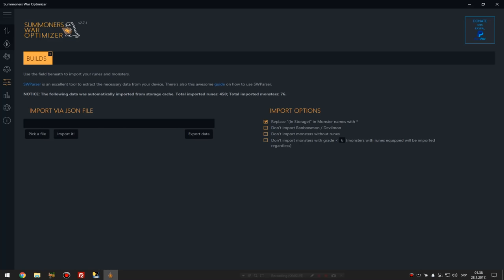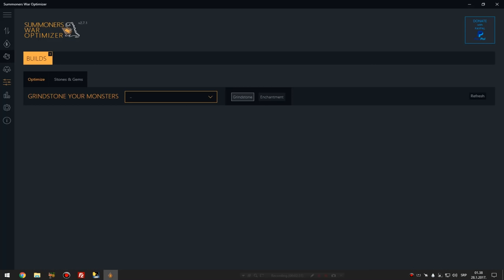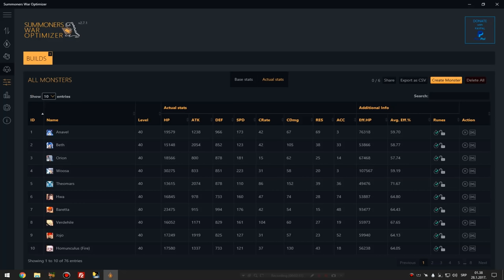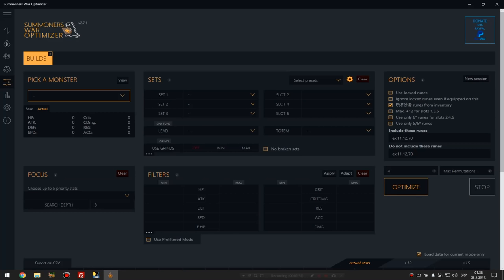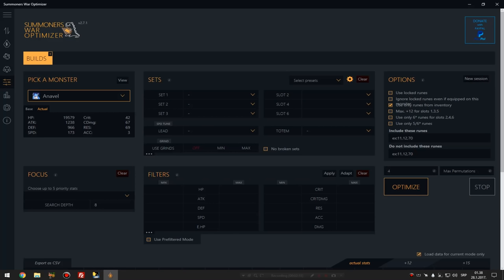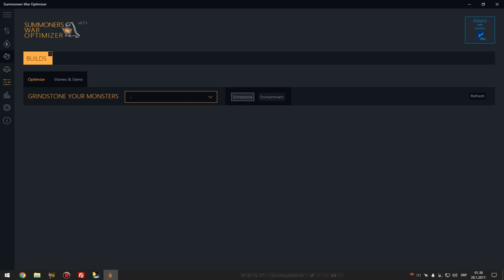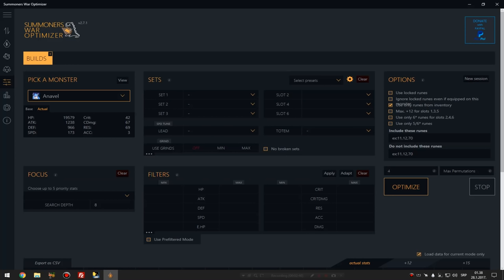So when you get the JSON file for runes, you upload it here or import it here. And voila, it shows all your runes, all your monsters, and what your monsters are runed and their current stats and everything. And this is the main thing we came here.